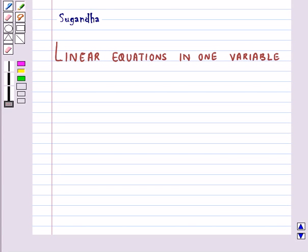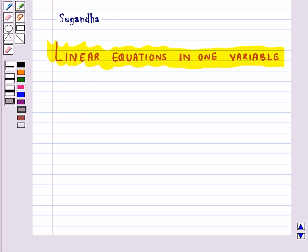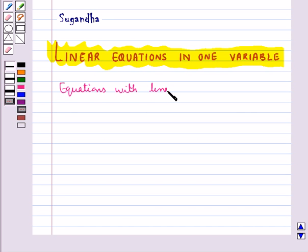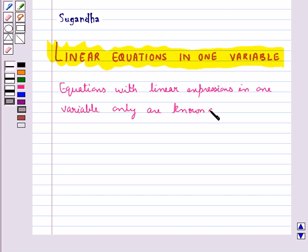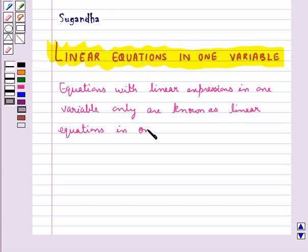Hello and welcome to the session. In this session we will discuss linear equations in one variable. Equations with linear expressions in one variable only are known as linear equations in one variable.